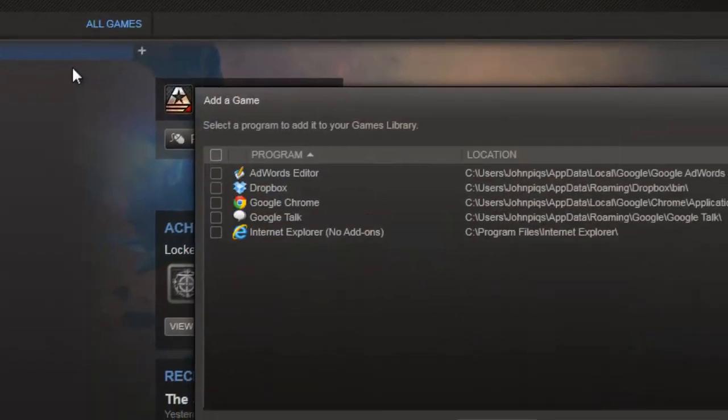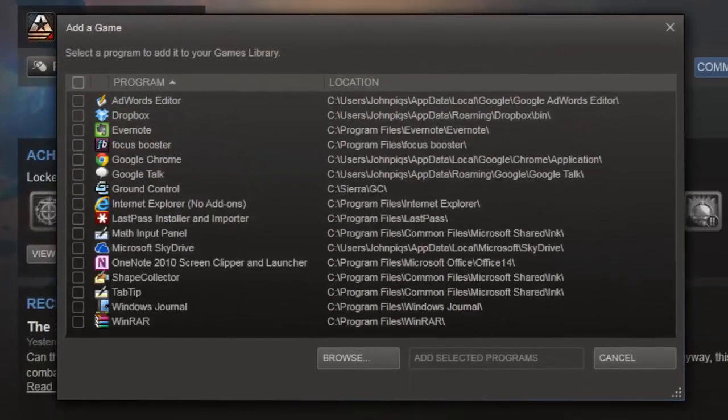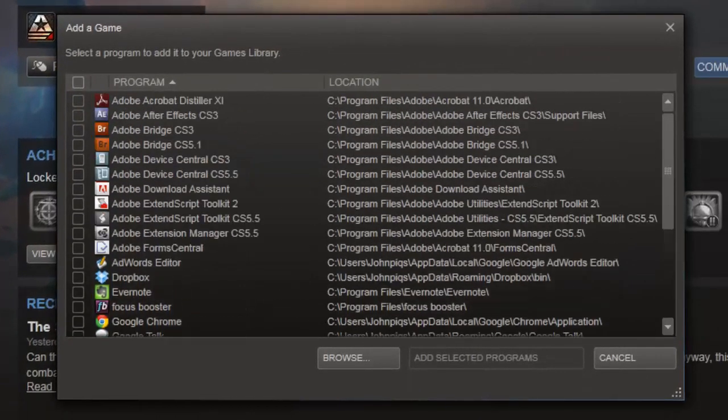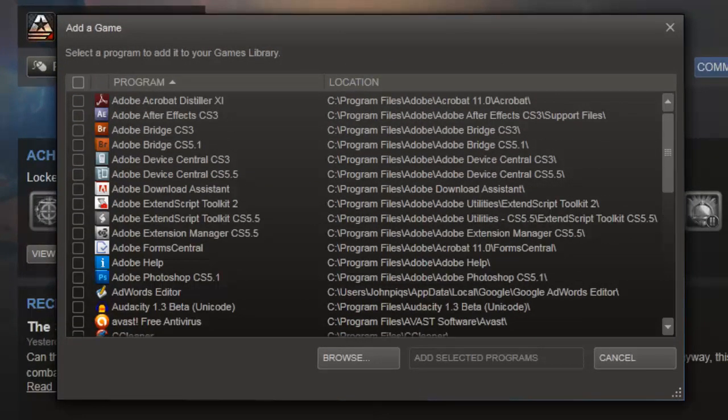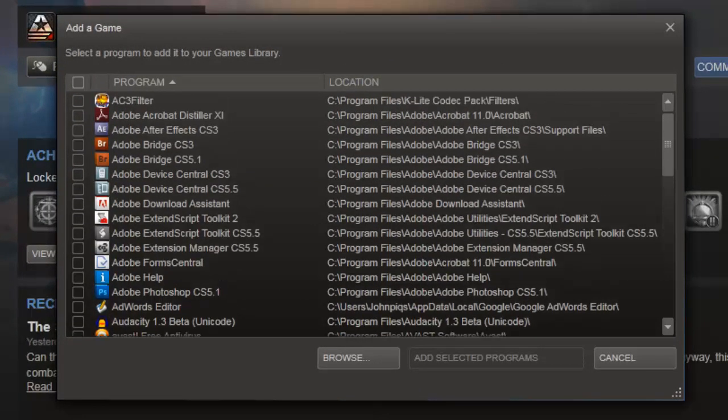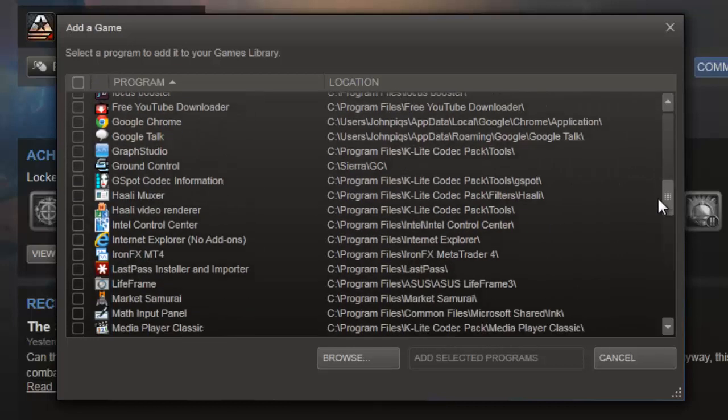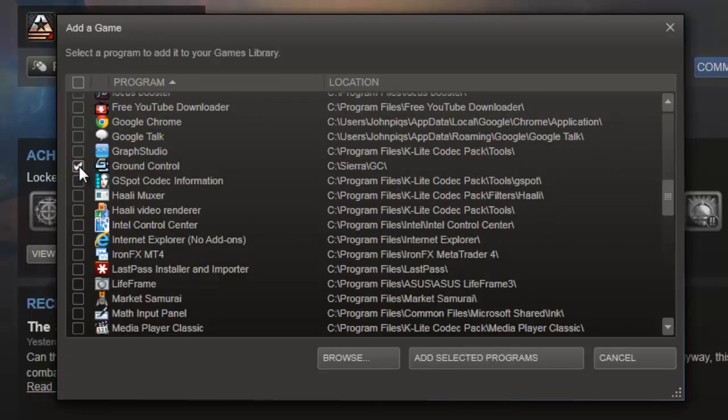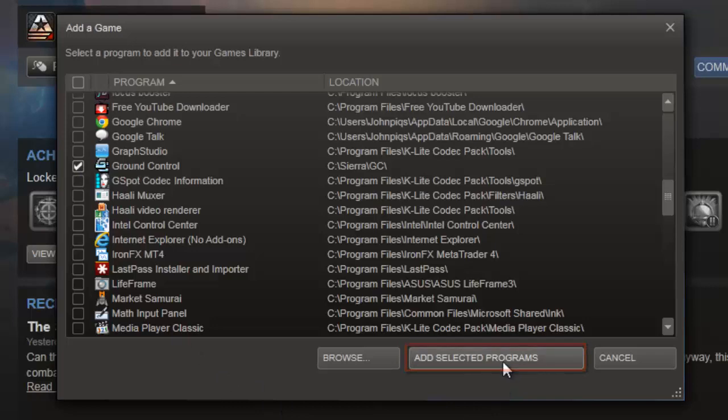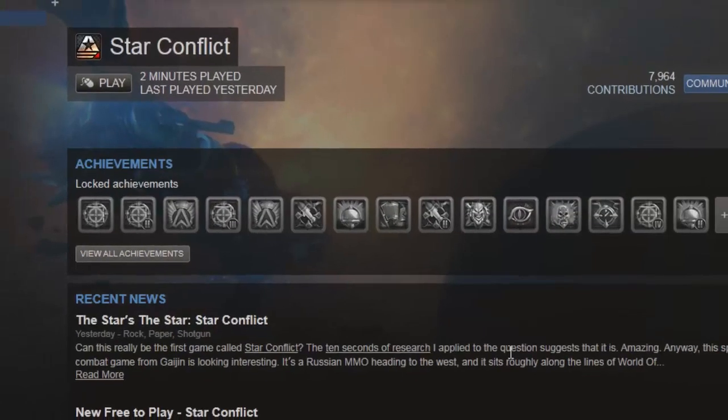The Add a Game window will appear and it will build a list of programs on your computer that can be added to Steam. Go through this list and find the program you want to add to Steam. Click the checkbox to the left of the program's name and then click the Add Selected Programs button at the bottom of the window.